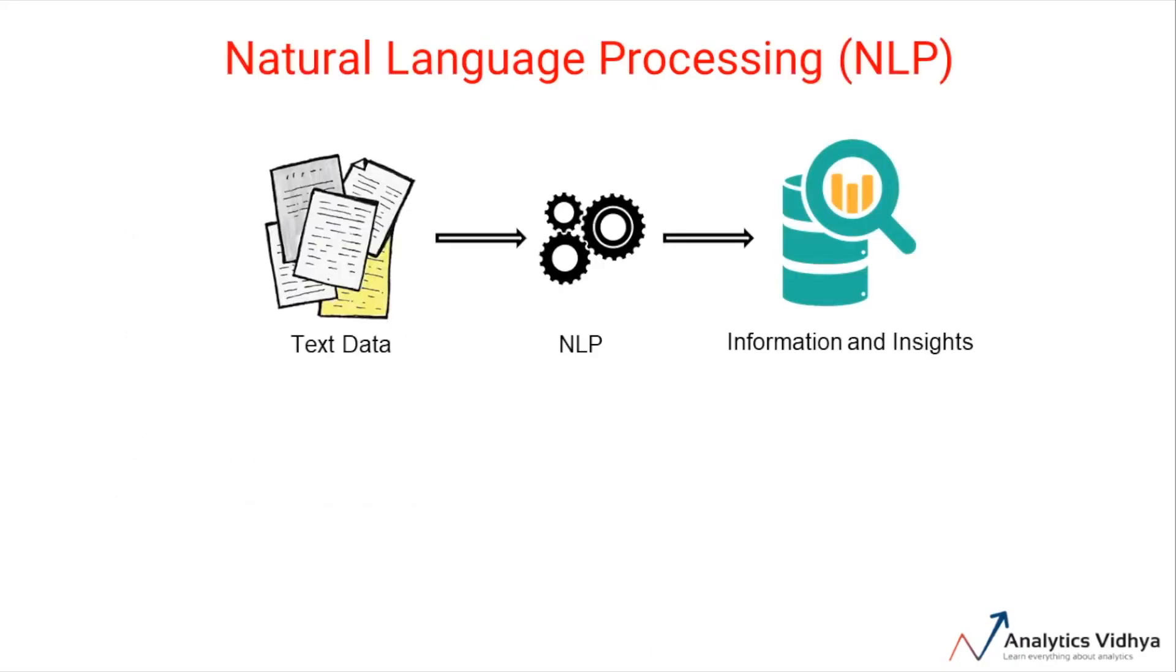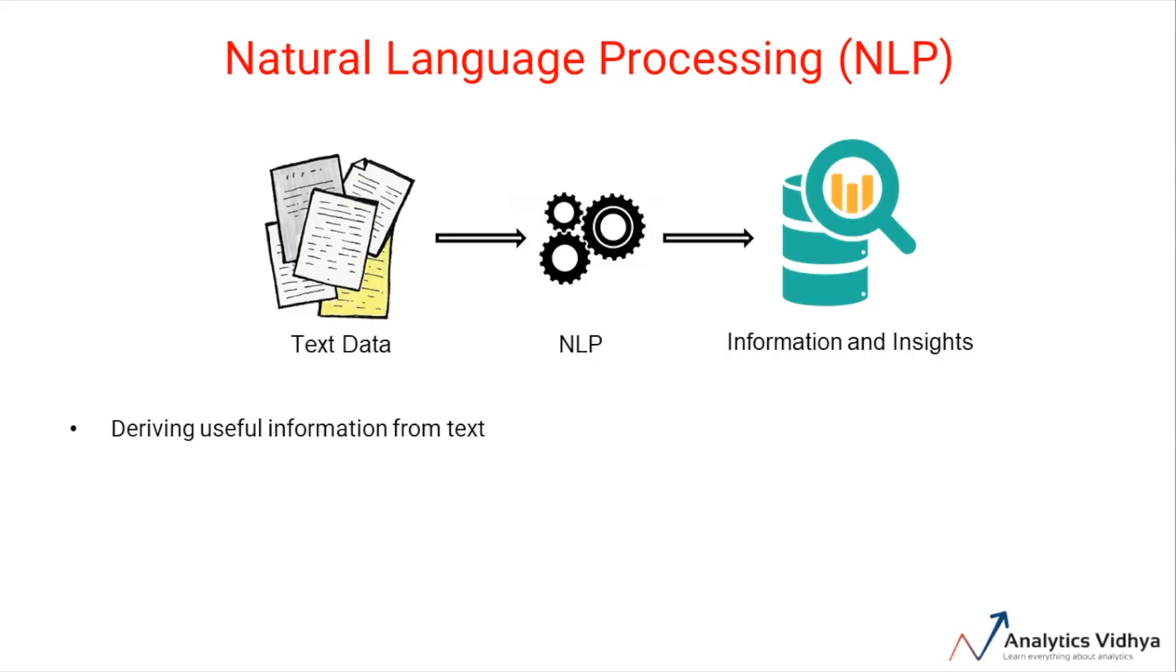Now that we have discussed text data, let's talk about natural language processing. Natural language processing, or NLP, is the branch of data science which deals with deriving useful information from text data. It contains several different techniques and processes which are used to analyze, understand, and utilize text data for solving business needs.